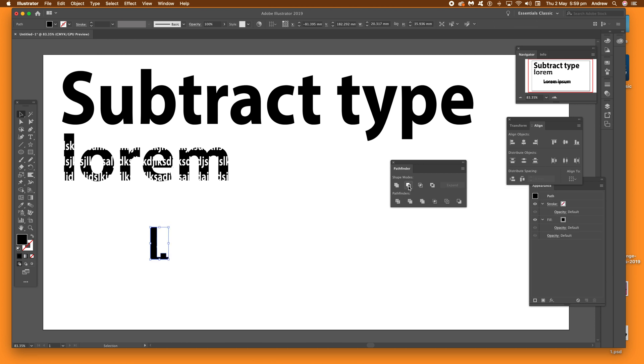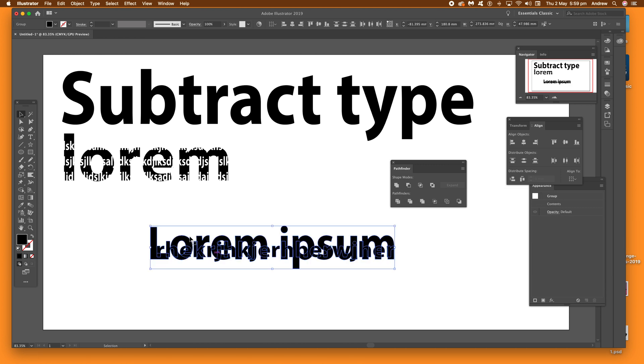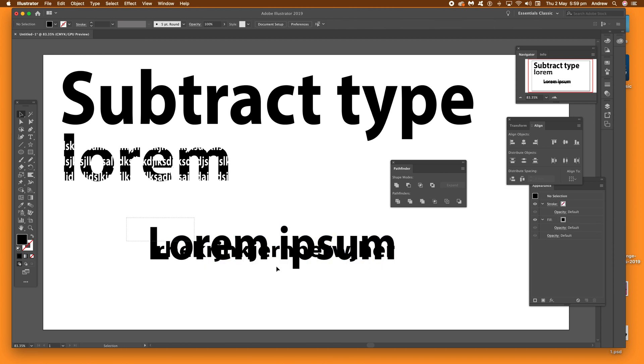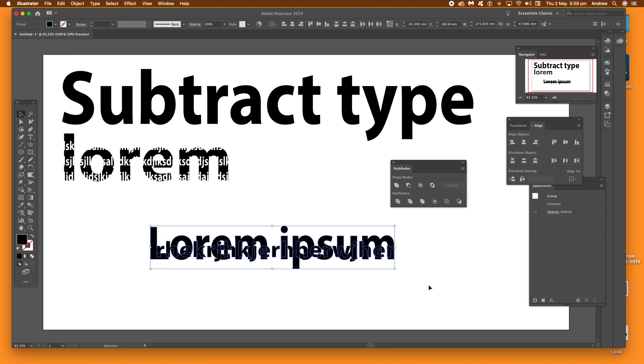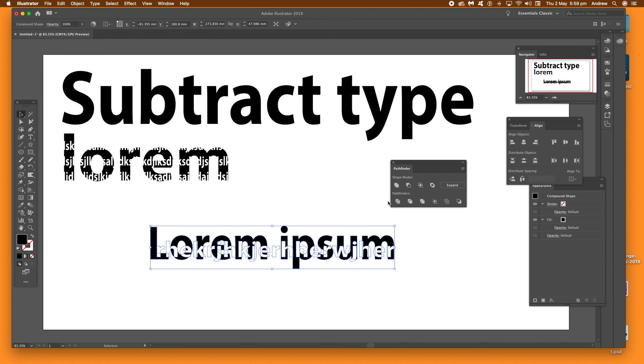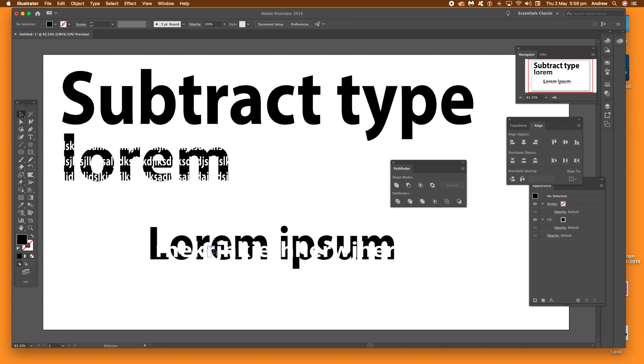Use the pathfinder via the window menu, and what you need to do is hold down the alt or option key depending on PC or Mac, and then click the actual button minus front.